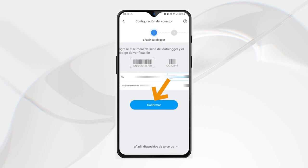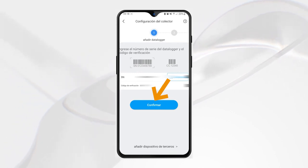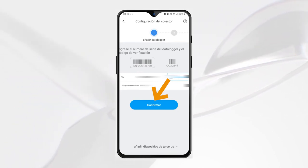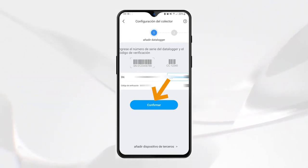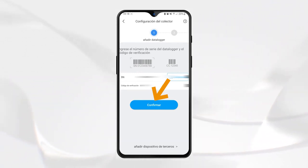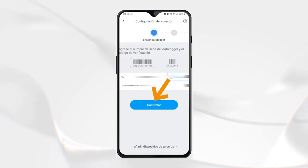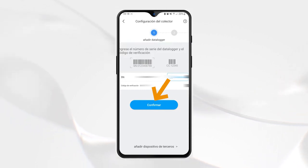Step three: we have automatically captured the serial number of the data logger, and all we have to do is click confirm to confirm the serial number.